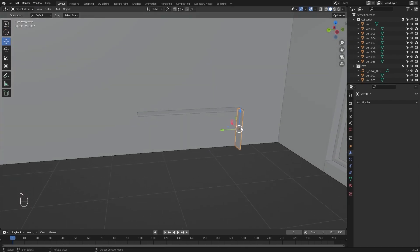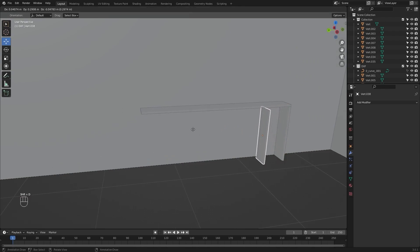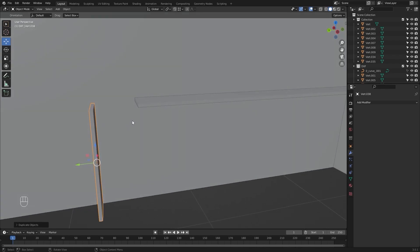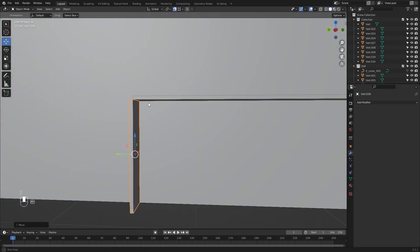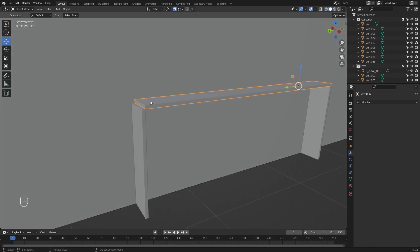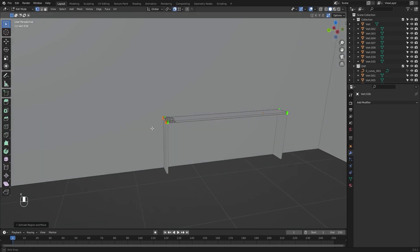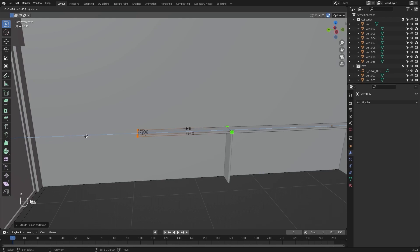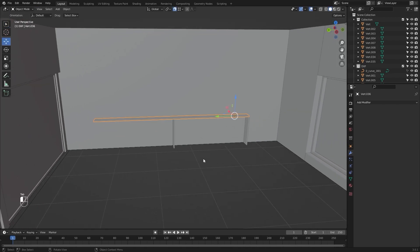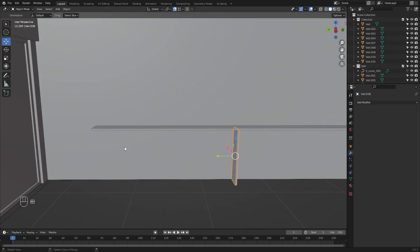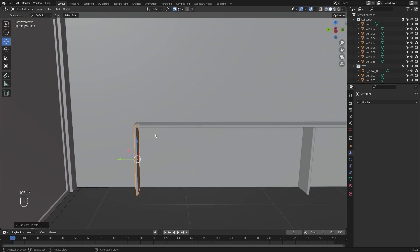Let's select this mesh, I'll press Shift+D and drag it in the Y direction, snapping it up to this point. I will select this one and extrude, snapping up to this point, then extrude it again and make the length of this edge to about 2.13 meters. I will select this one again, make another copy with Shift+D, move it in the Y direction and place it right here.